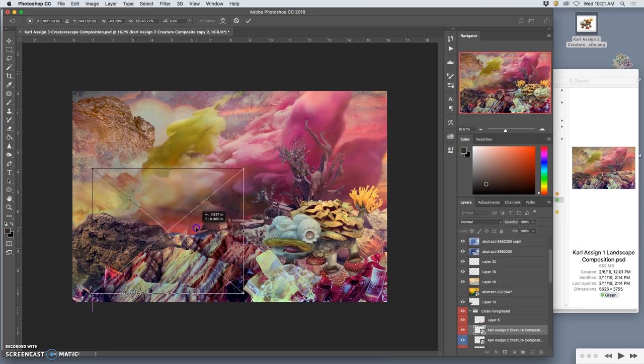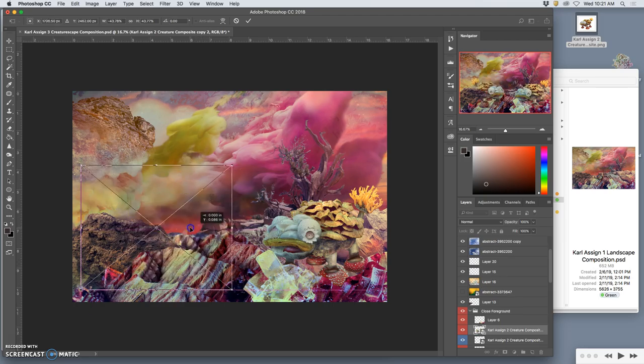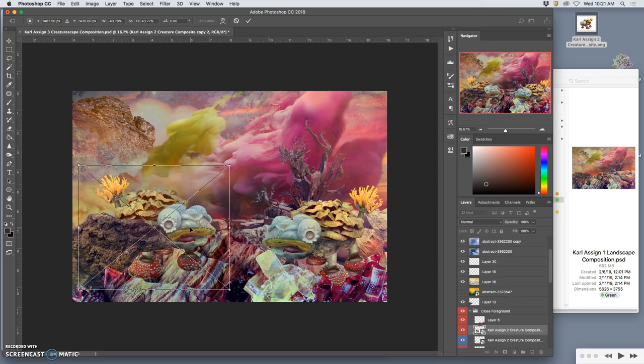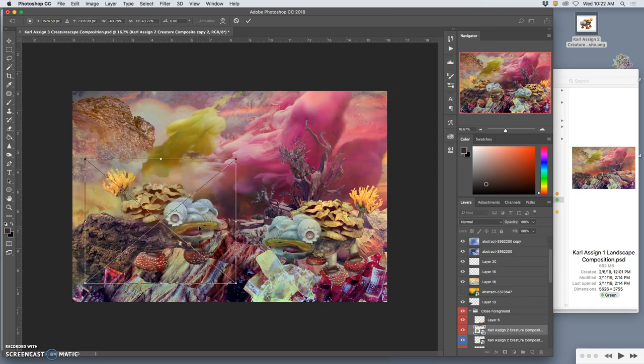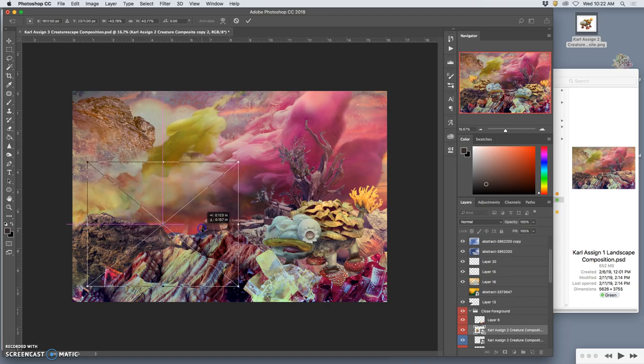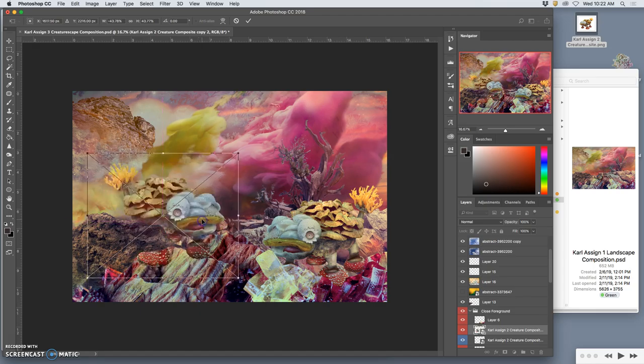And I can put him over here behind these rocks instead, and maybe that will showcase him a little bit more.